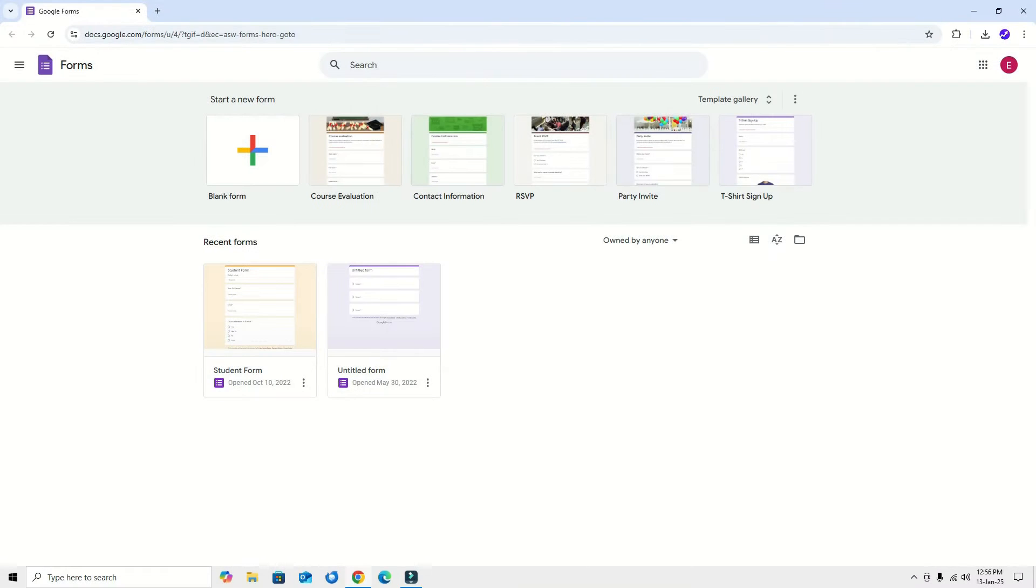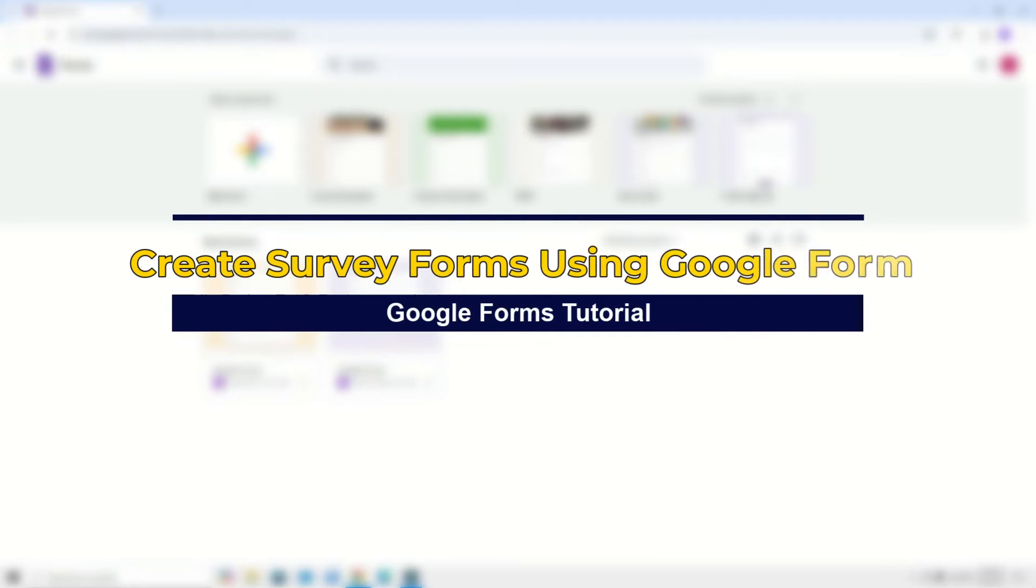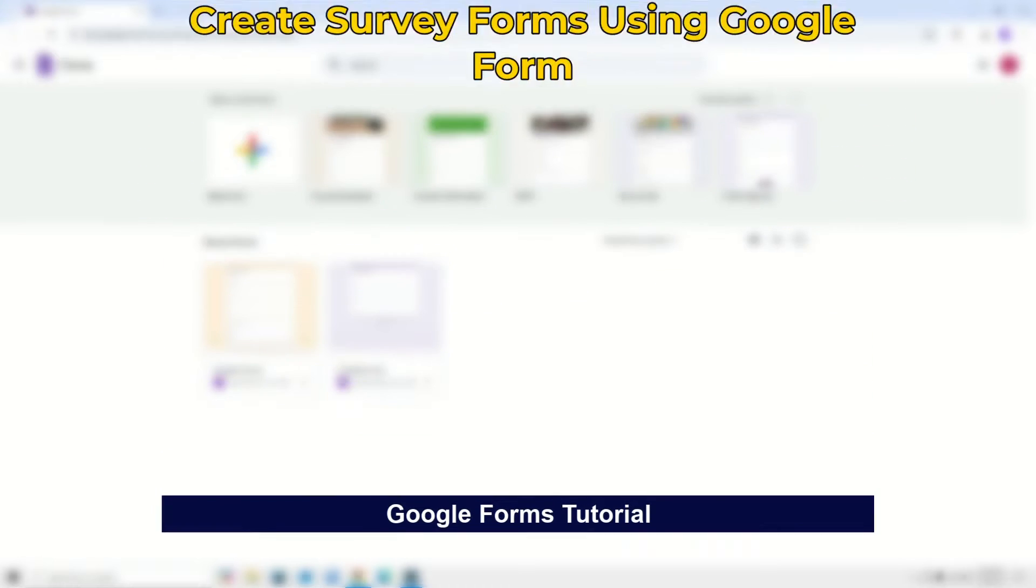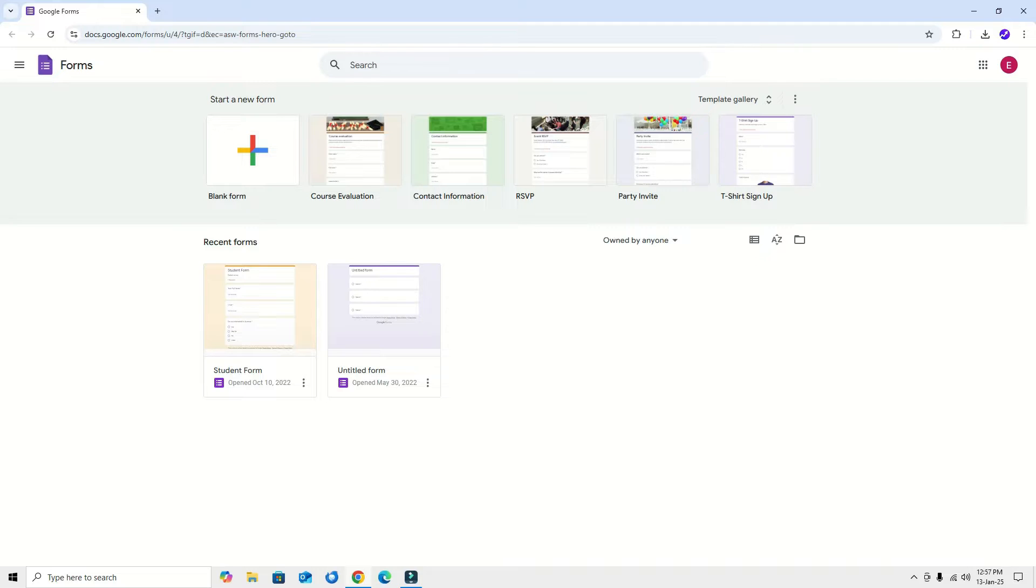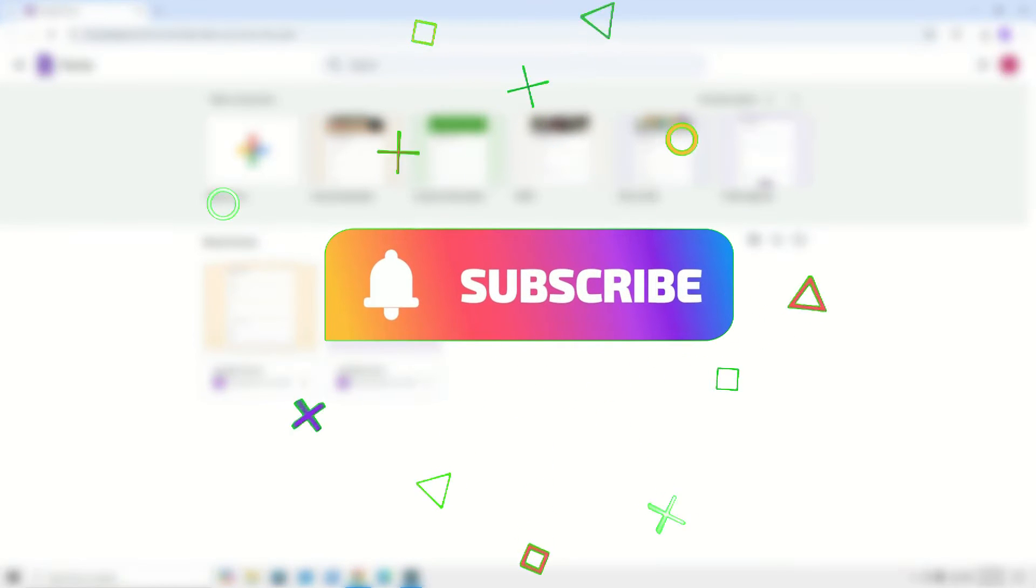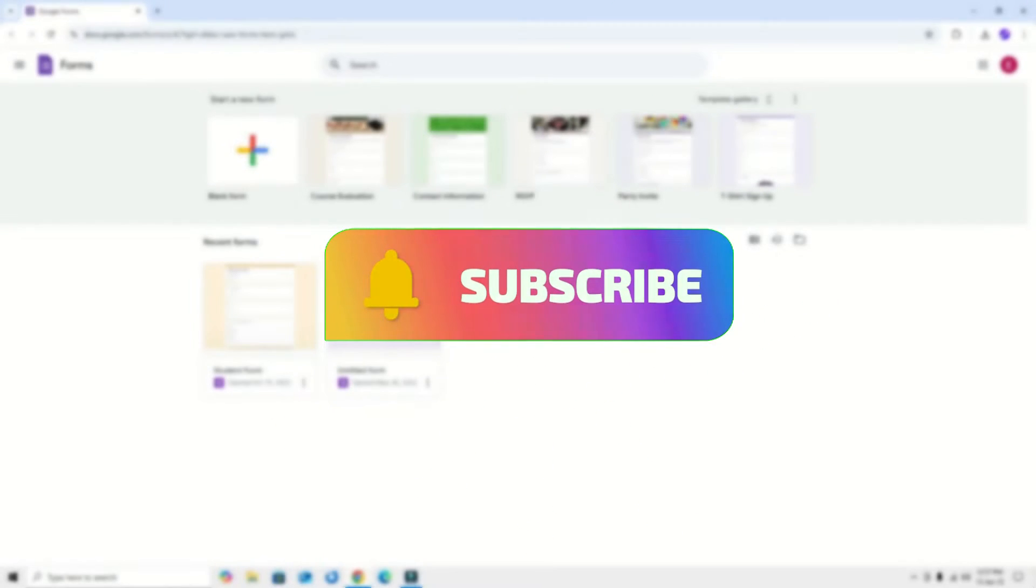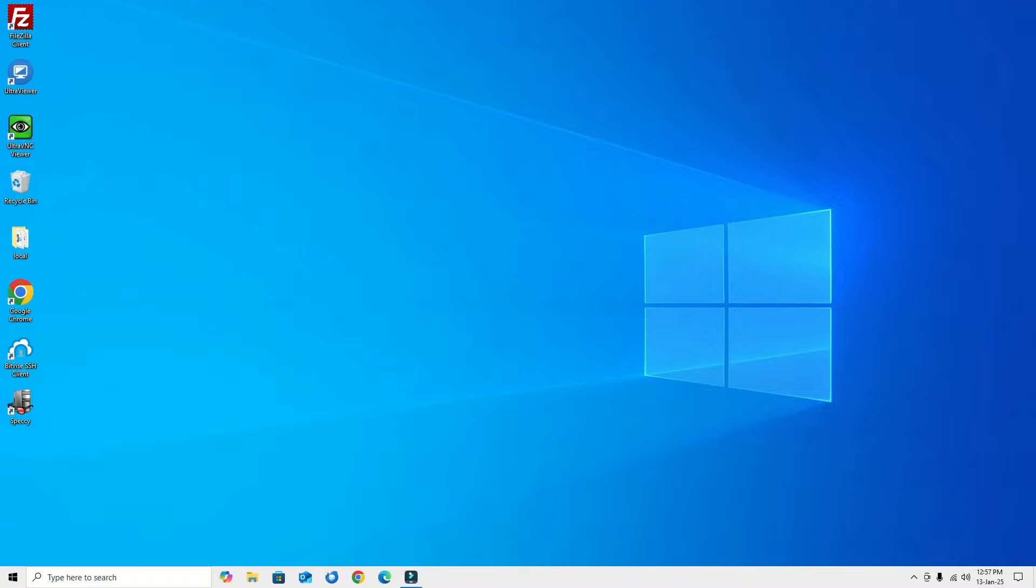Hi everyone, welcome back to Easy Classes, your go-to channel for all things tech. In this video, I'll be showing you how to create a Google Form survey questionnaire step by step. Whether you want to gather feedback, conduct research, or just make a survey for fun, Google Forms makes it easy. Let's dive in. Before jumping to the tutorial, I request you to subscribe to my channel and hit the bell icon.